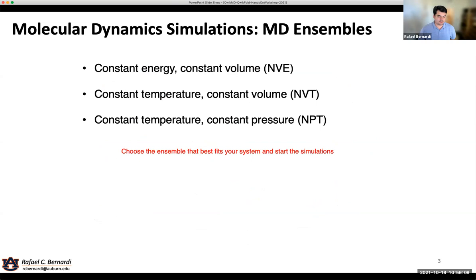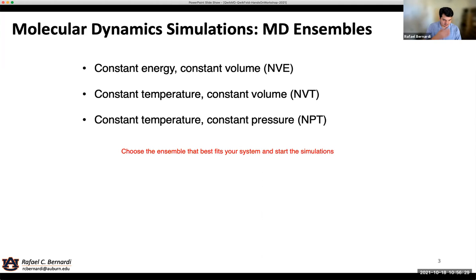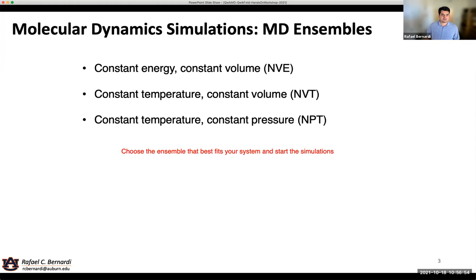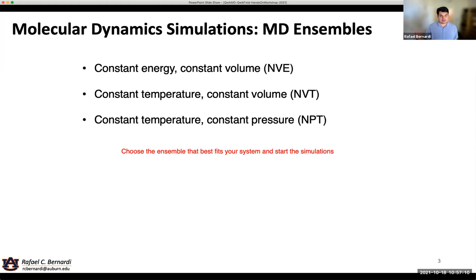Now you have periodic boundary conditions, but what kind of simulations can we do — what kind of ensembles can we simulate? Typically when we talk about MD we talk about three different ensembles. One is constant volume and constant energy, NVE — that's the main ensemble you use when you want to study whether energy is conserved, whether your system is equilibrated. Constant temperature and constant volume, NVT, is mostly used in equilibration simulations but also in production runs. And then constant temperature and constant pressure, NPT, is the most used ensemble in MD overall. The kind of ensemble you choose really depends on what you want to study.